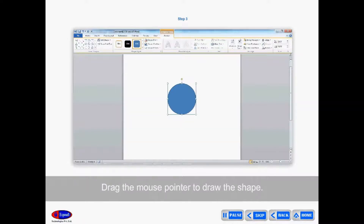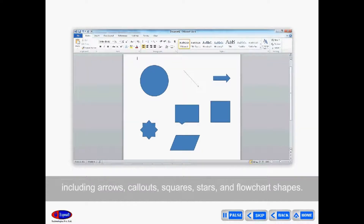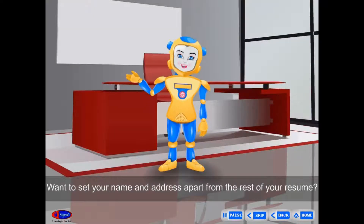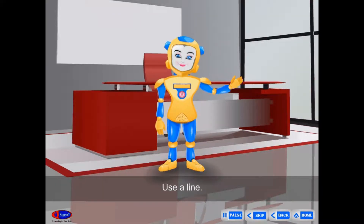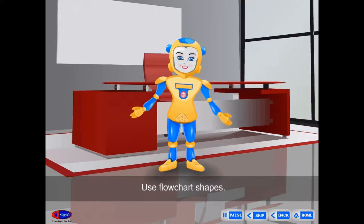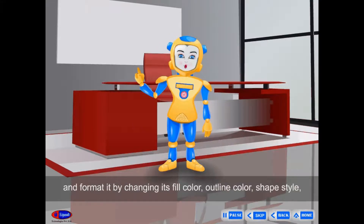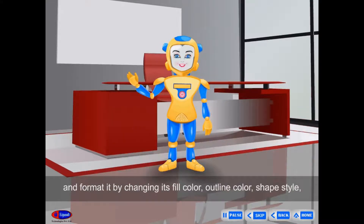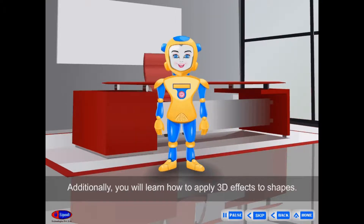You can add a variety of shapes including Arrows, Callouts, Squares, Stars, and Flowchart shapes. Use Flowchart Shapes to create a diagram showing a timeline or a process. In this lesson, you will learn how to insert a shape and format it by changing its fill color, outline color, shape style, and shadow effects. Additionally, you will learn how to apply 3D effects to shapes.